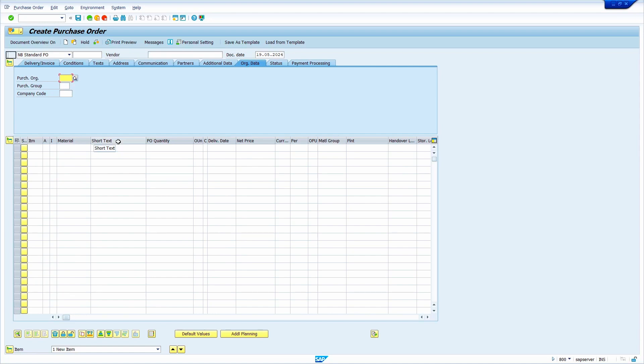Okay, without any further ado, let's get started. In this case, user wants to arrange in the first column material, PO quantity, delivery date, net price, and plant. So material is already there in the correct position.